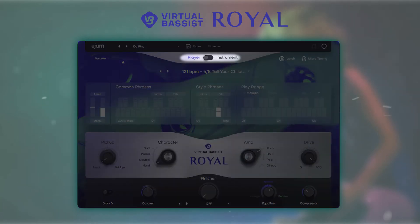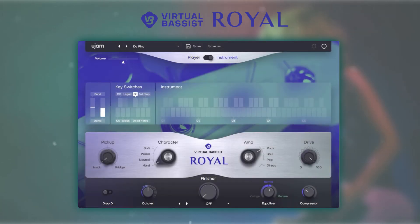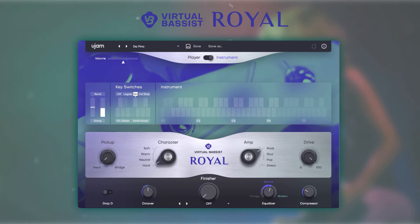Let's check out the instrument mode. This allows you to play freely using your keyboard or MIDI controller, complete with dead notes, full stops, and slides.